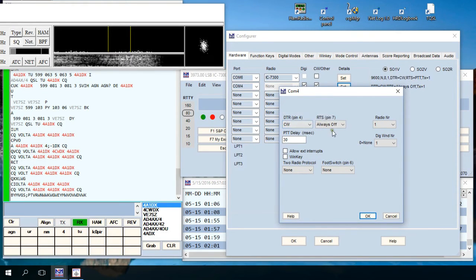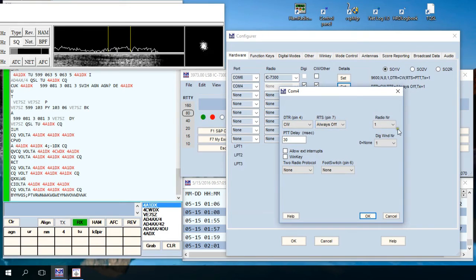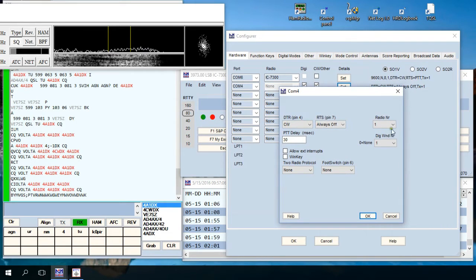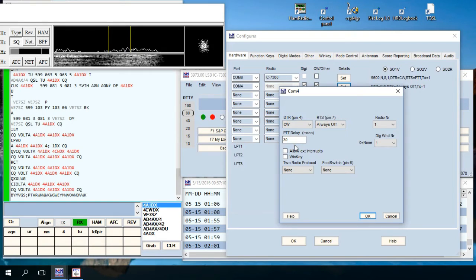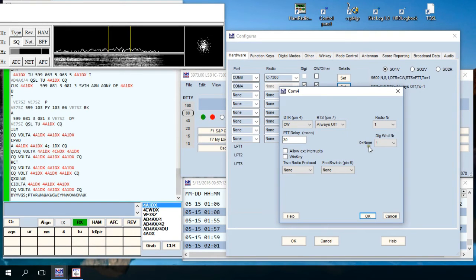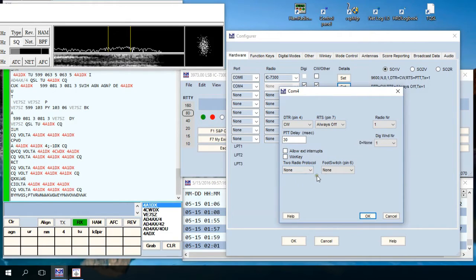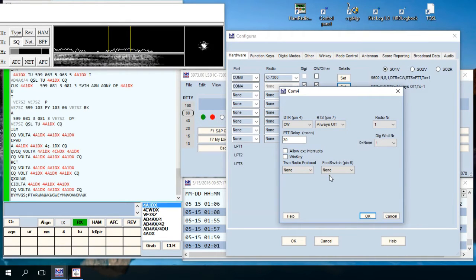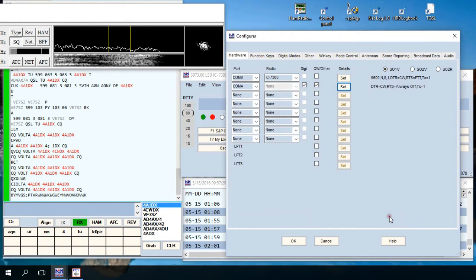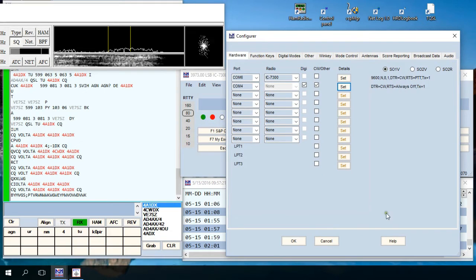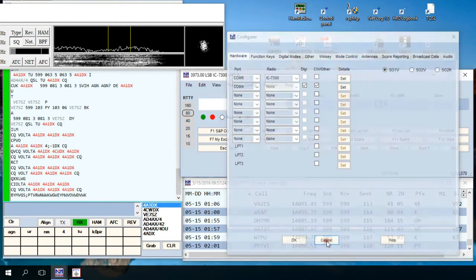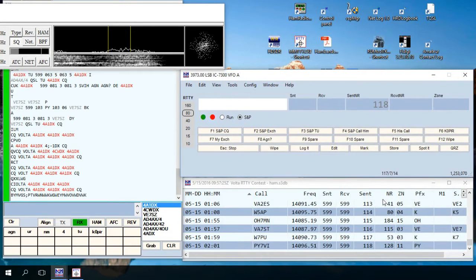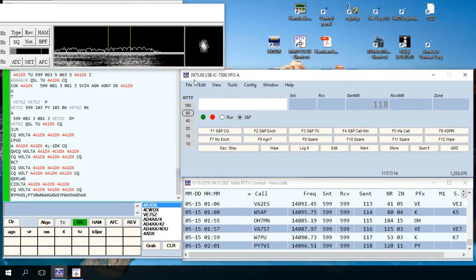DTR CW, RTS always off, radio number one, delay is 30, set to one, nothing checked off here, none. Then go ahead and click OK. Once you click OK here now you should be connected to your radio, your ICOM IC7300.